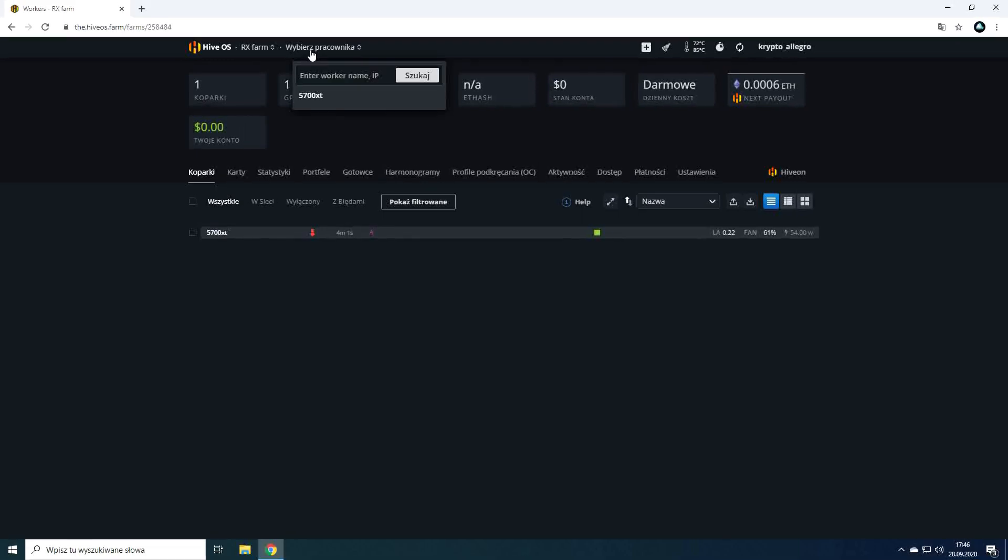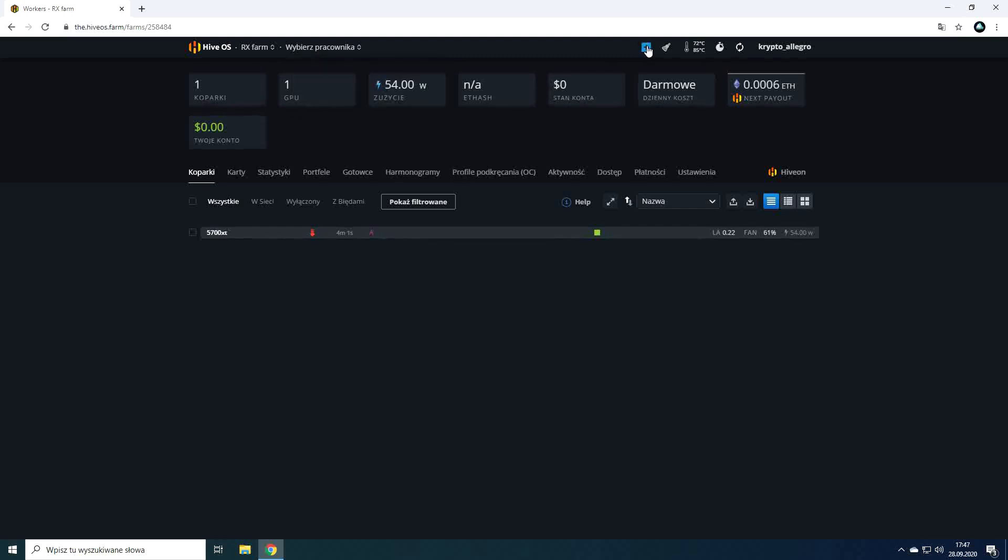Next to the farm name we can search for mining rigs by name. You already know the plus icon, it is used to add new rigs to our farm. The broom icon removes all the messages that will be displayed under your mining rig.